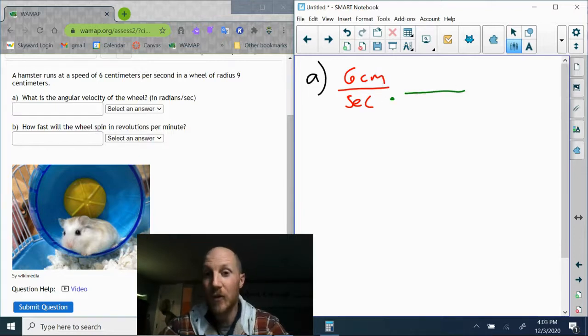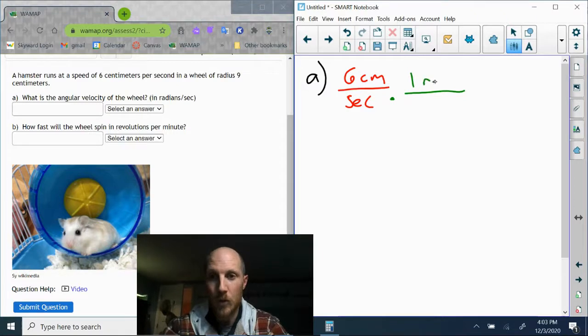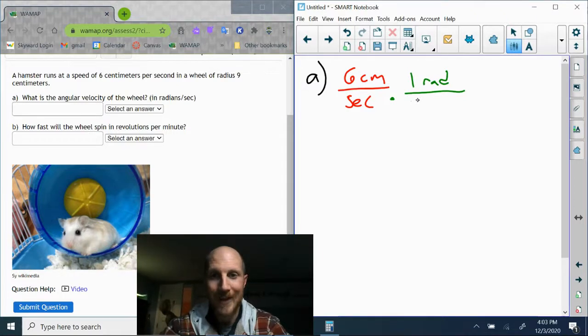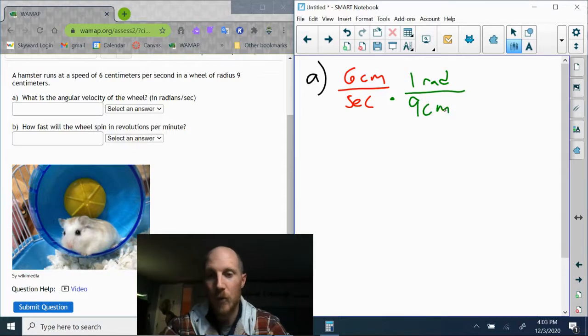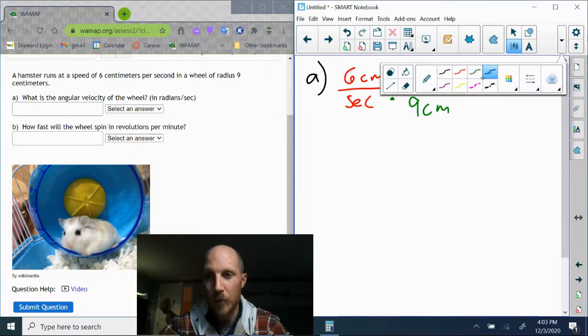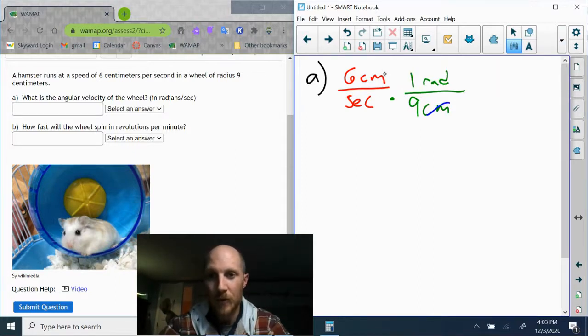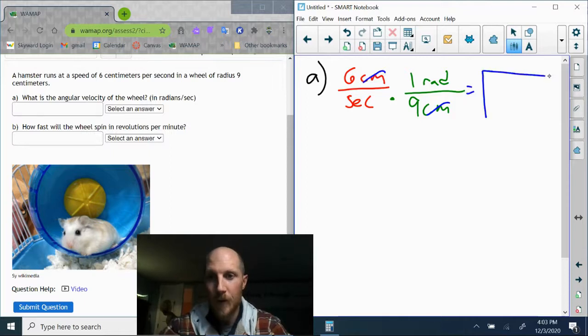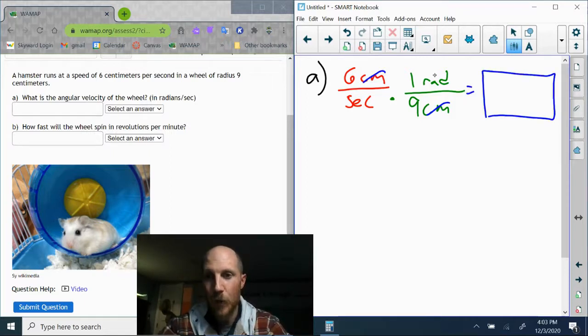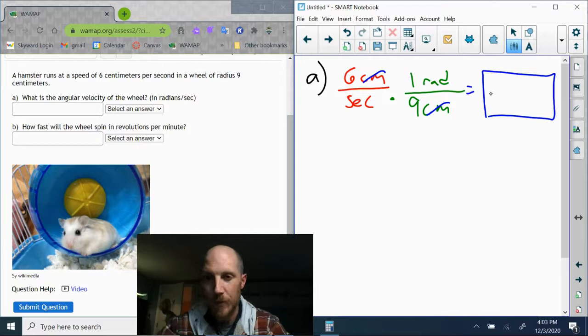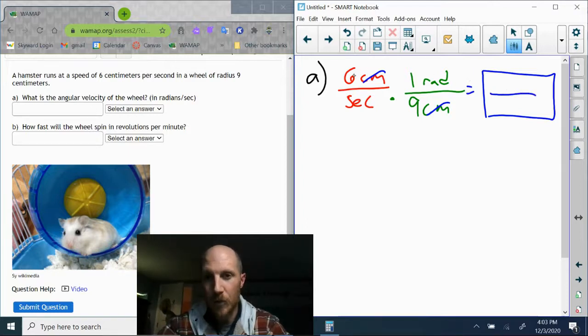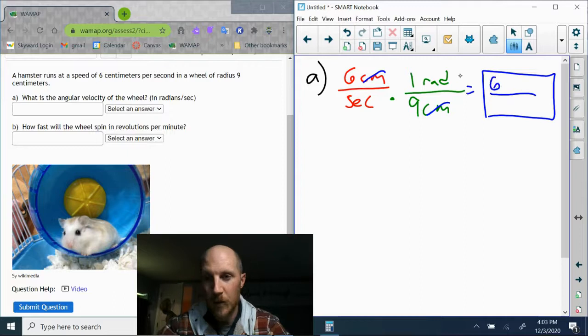I want one radius to be up here so that the nine centimeters will go on the bottom, and then my red centimeters and my green centimeters are going to cancel. The remaining units will be radians on the top and seconds on the bottom. Let's go ahead and multiply straight across the top: the number six times one, and the only units there are radians.